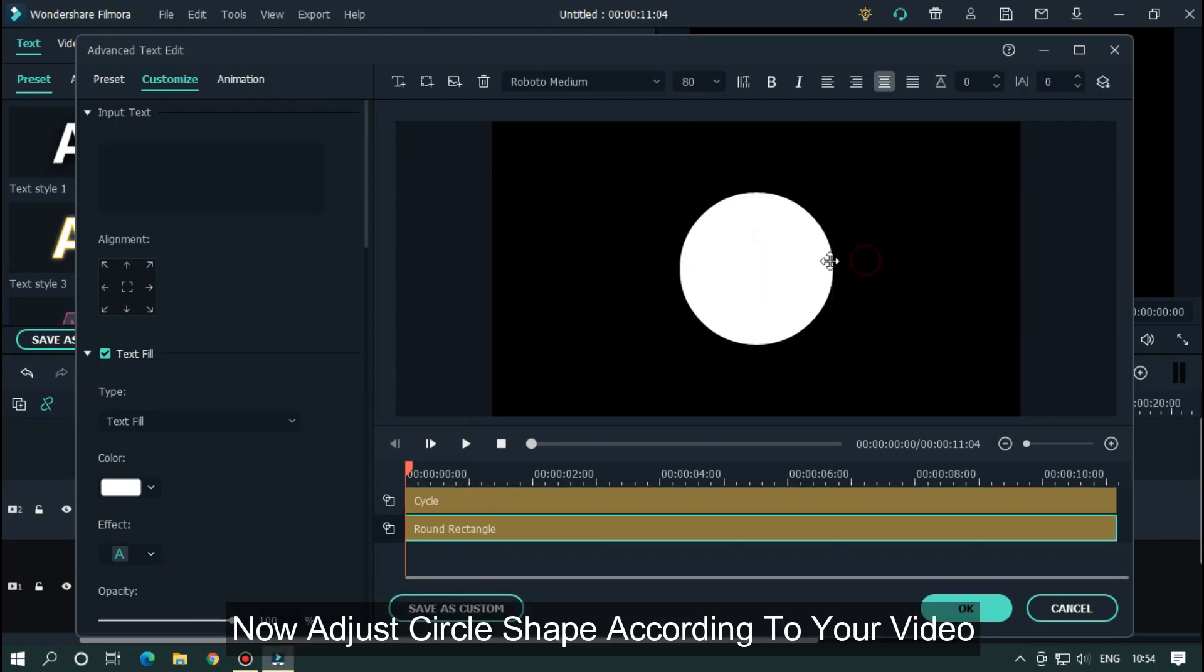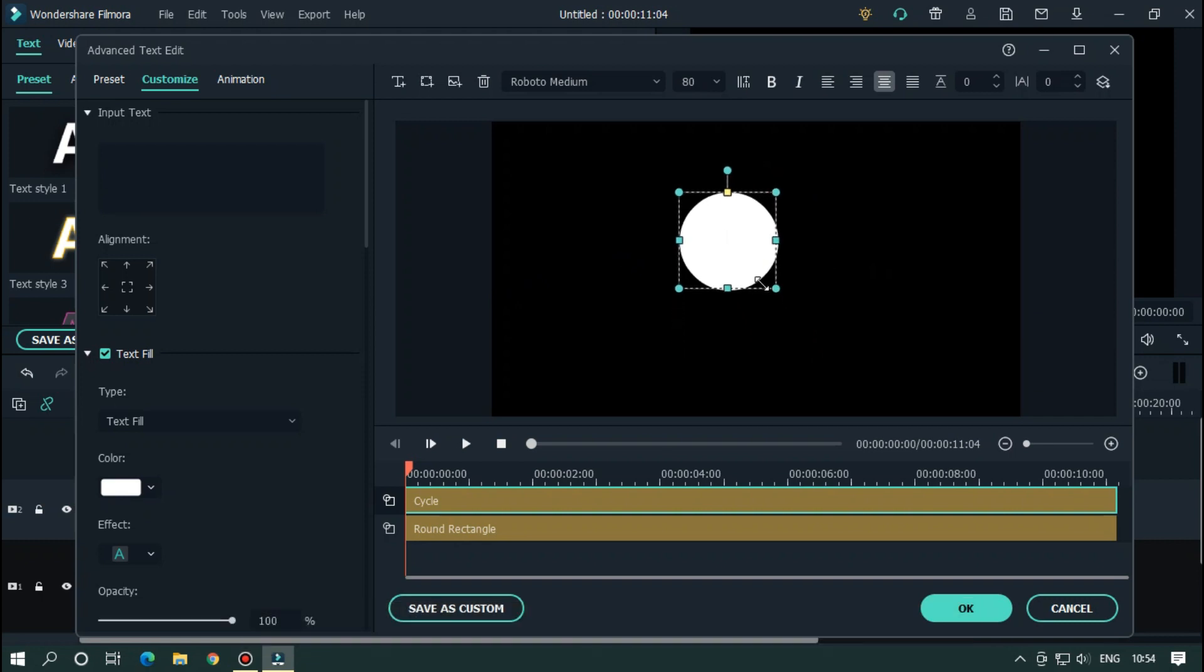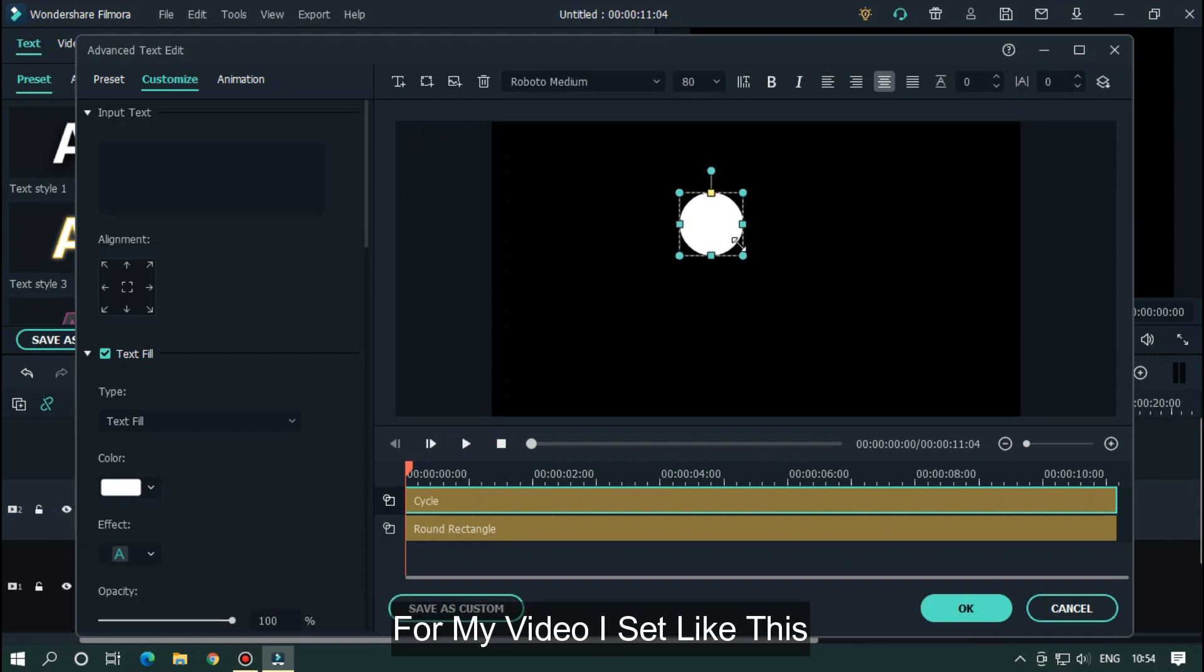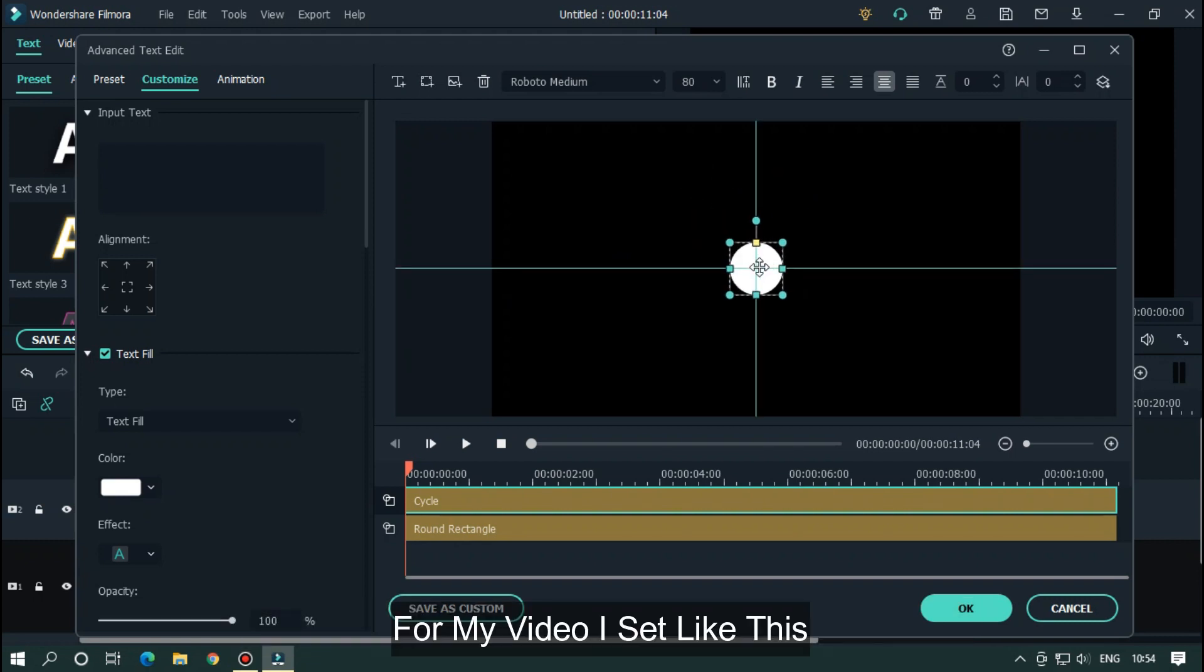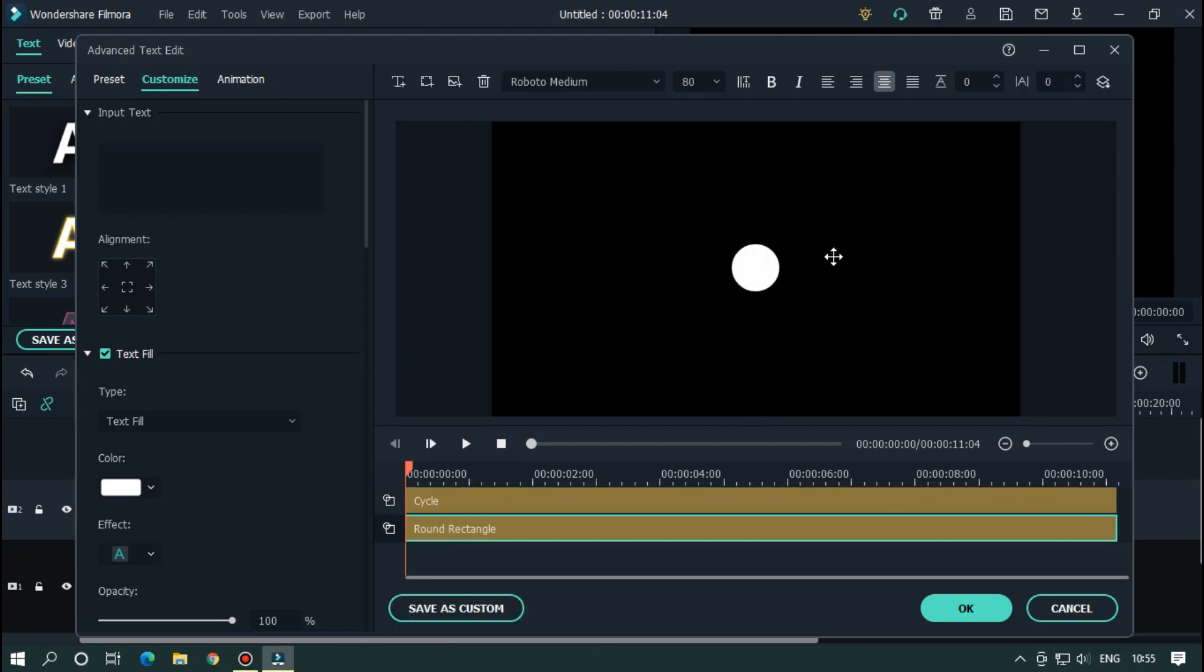Now adjust circle shape according to your video. For my video, I set like this. Then click OK.